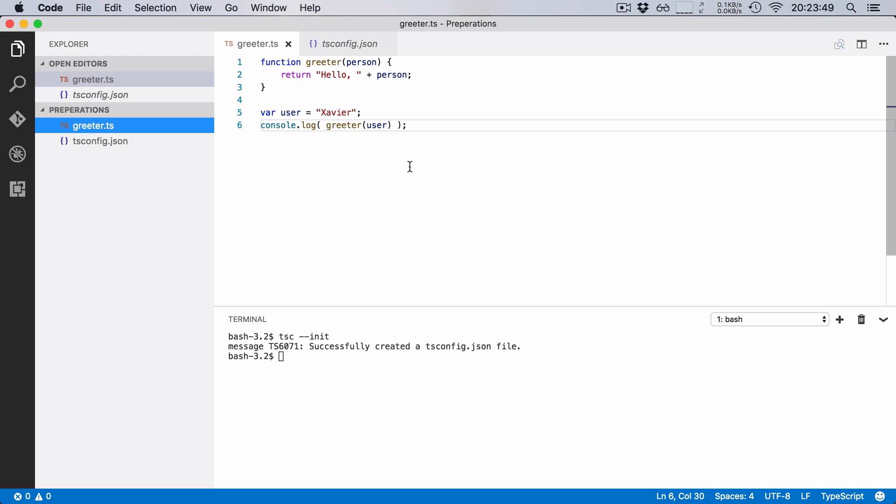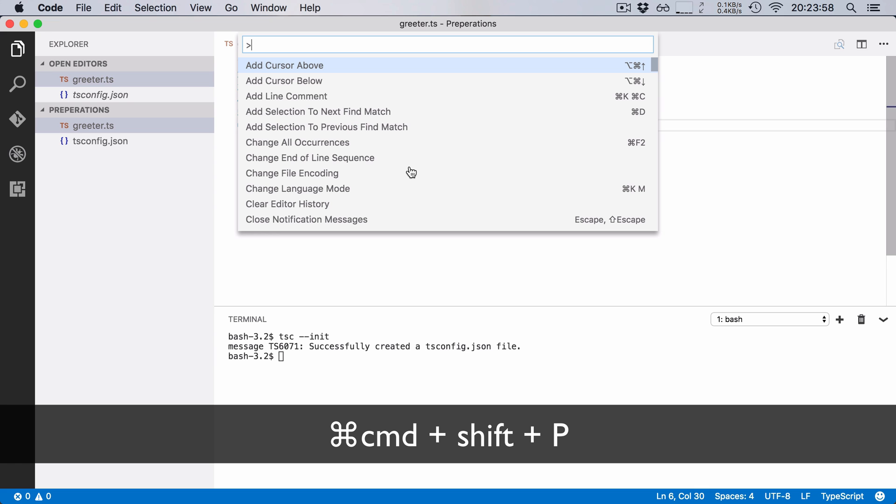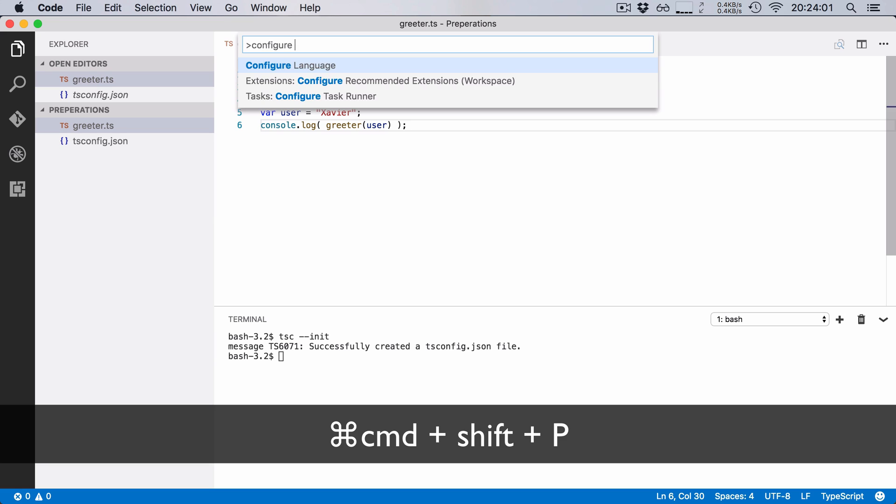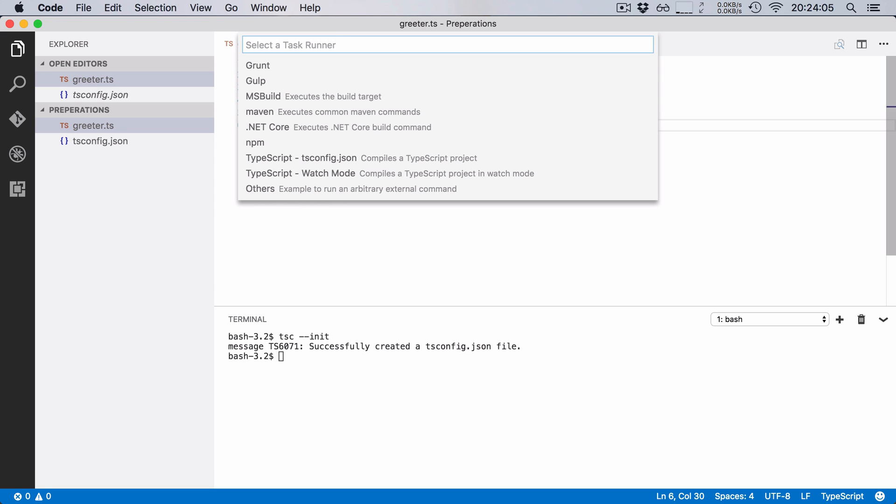So to do this we're going to create a new task in Visual Studio Code. To do that I'm going to bring up the command palette by typing command shift p and I'm going to search for configure task runner. I'm going to press enter to select it.